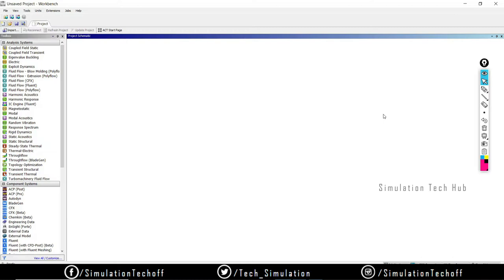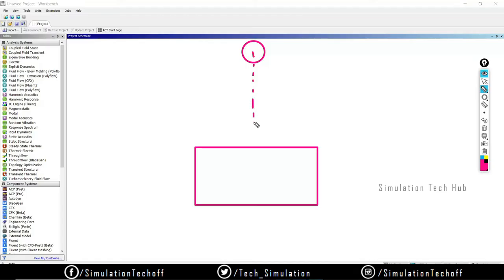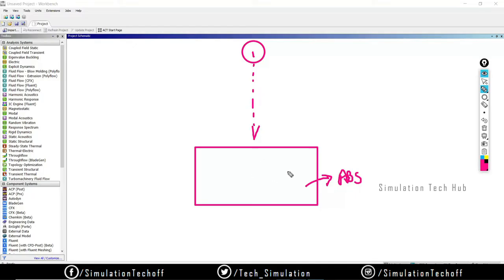In today's problem we're going to do the drop test analysis using Transient Structural. I have a plastic bracket component, and I have a steel bar at a certain height. Due to gravity, the ball falls from that height and hits the component. The ball is made of steel and the bracket is made of ABS. I want to evaluate how much deformation and stress occurs on this component when the ball hits it.